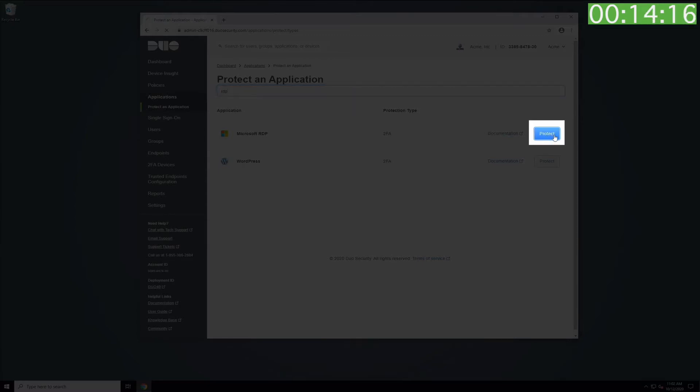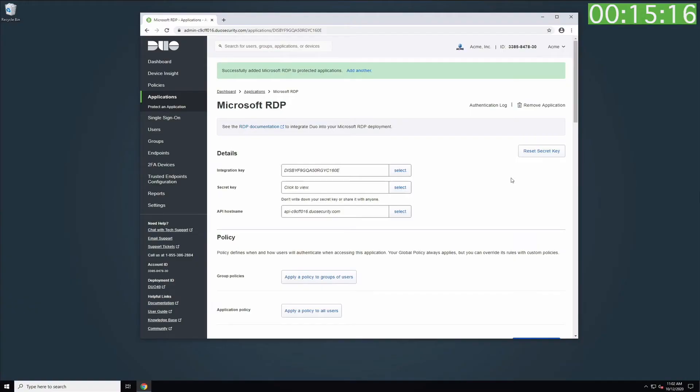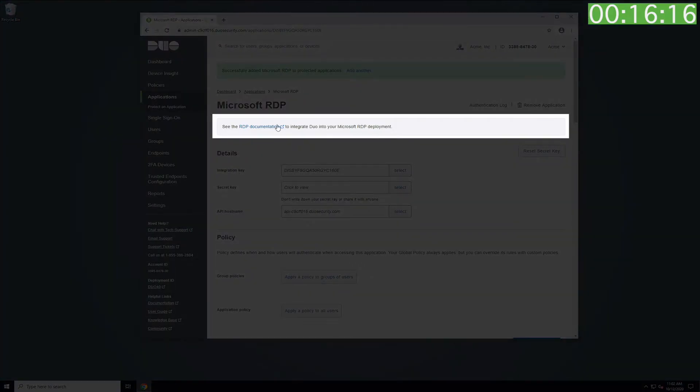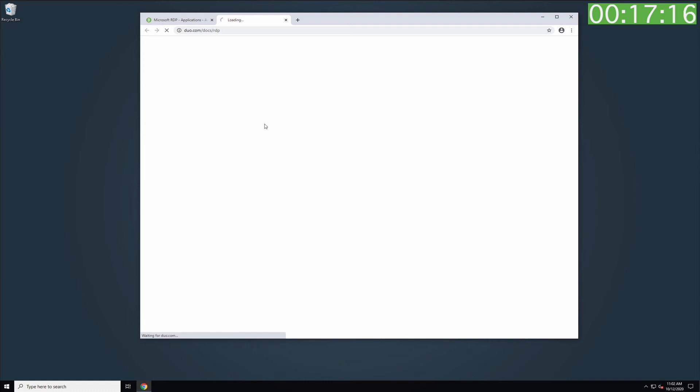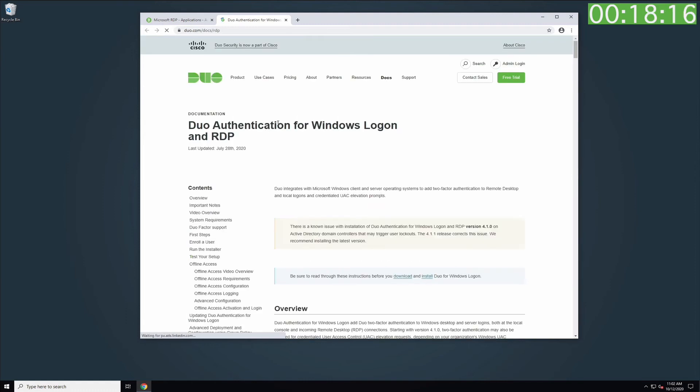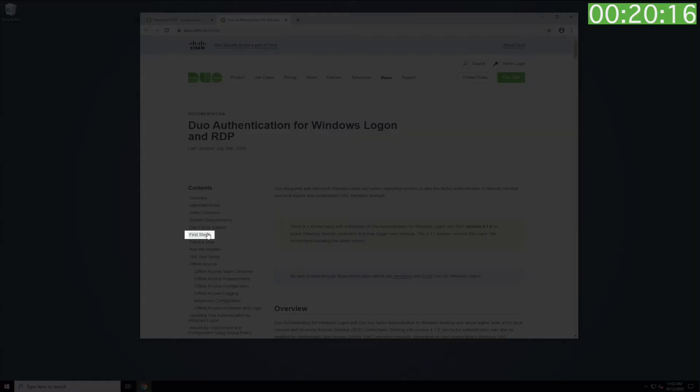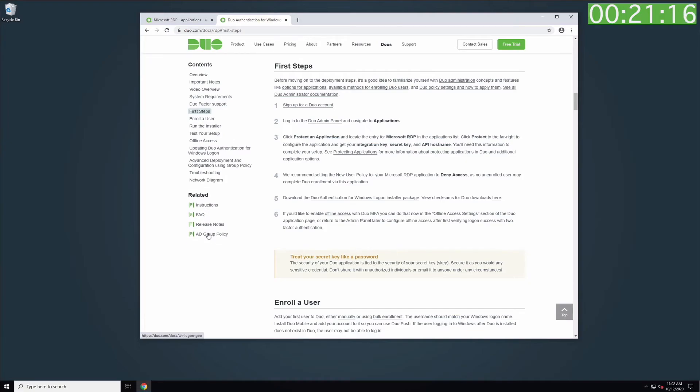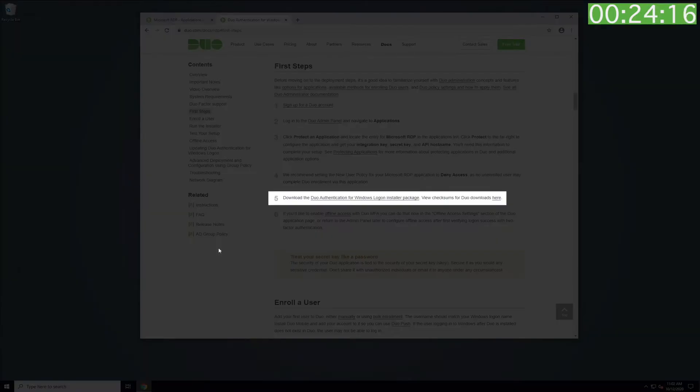At the top of the Properties page, click the RDP Documentation link and navigate to the First Step section of the new tab. Then click the link to download the Duo Authentication for Windows Logon Installer package.